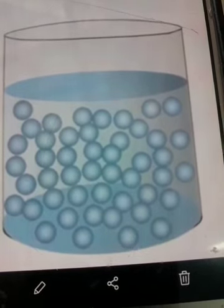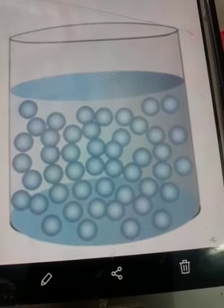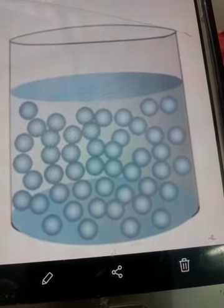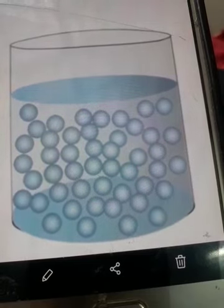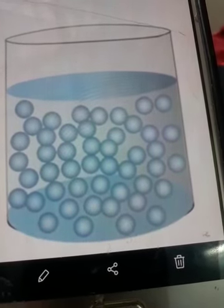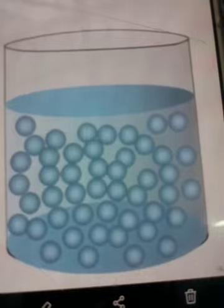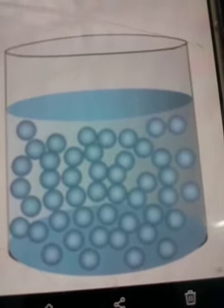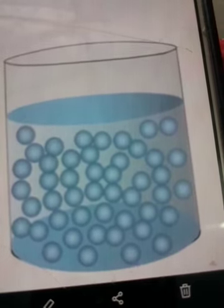Since molecules in liquid are quite far apart, it becomes very easy for us to dissolve anything in liquid. If you take a glass of water and try to dissolve a spoon of salt into it, it becomes easier because the salt occupies the empty space in between the molecules of liquid. But if you try to mix one tablespoon of salt and one tablespoon of sugar, they may not mix with each other because intermolecular space in the case of solids is very small.